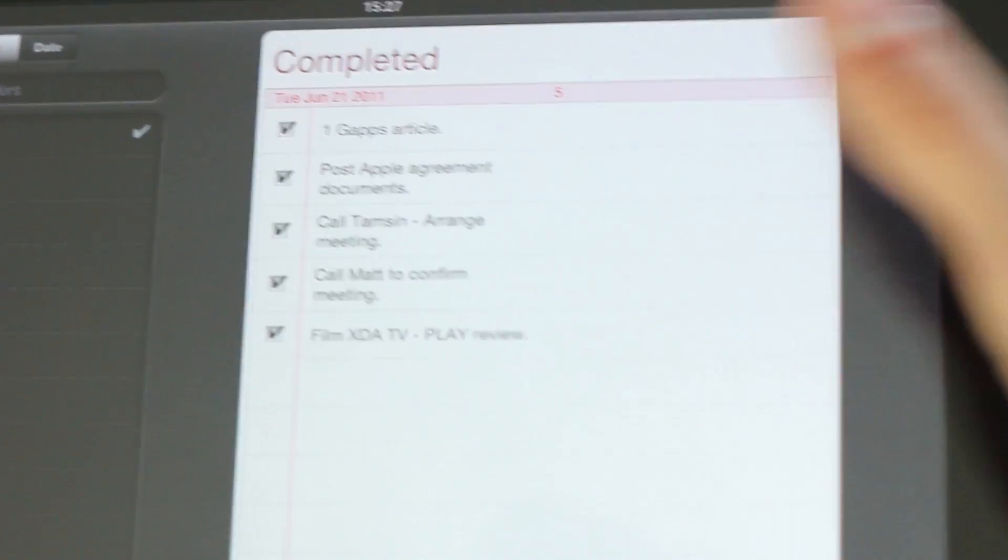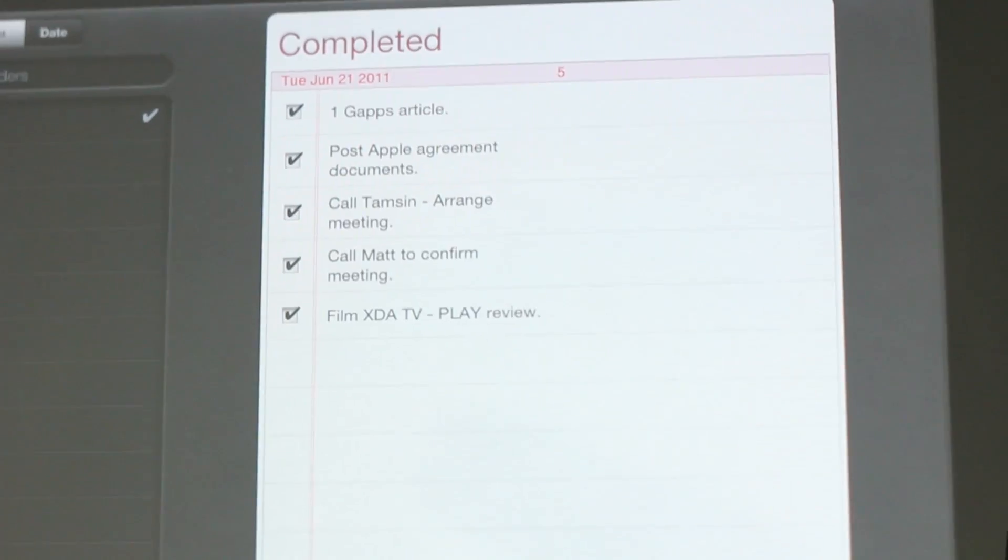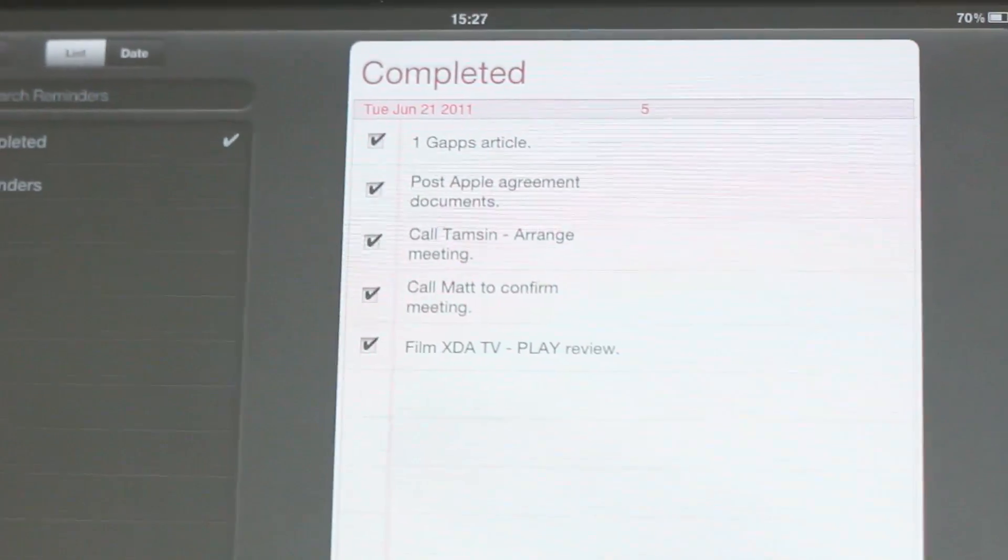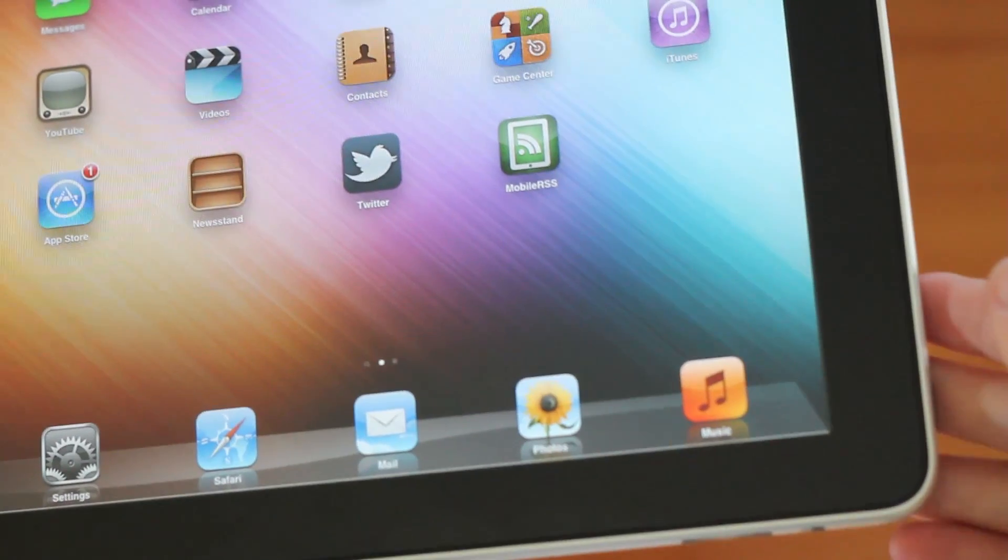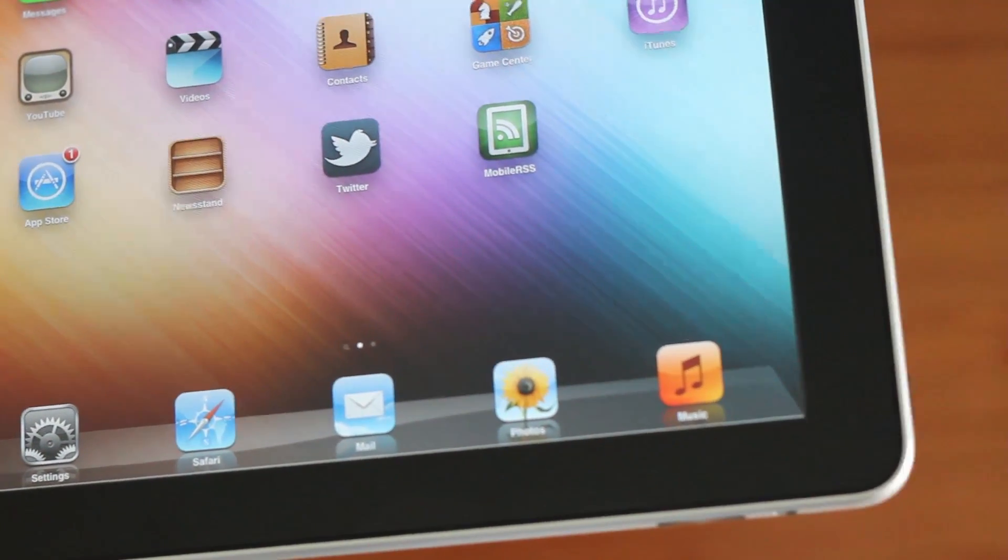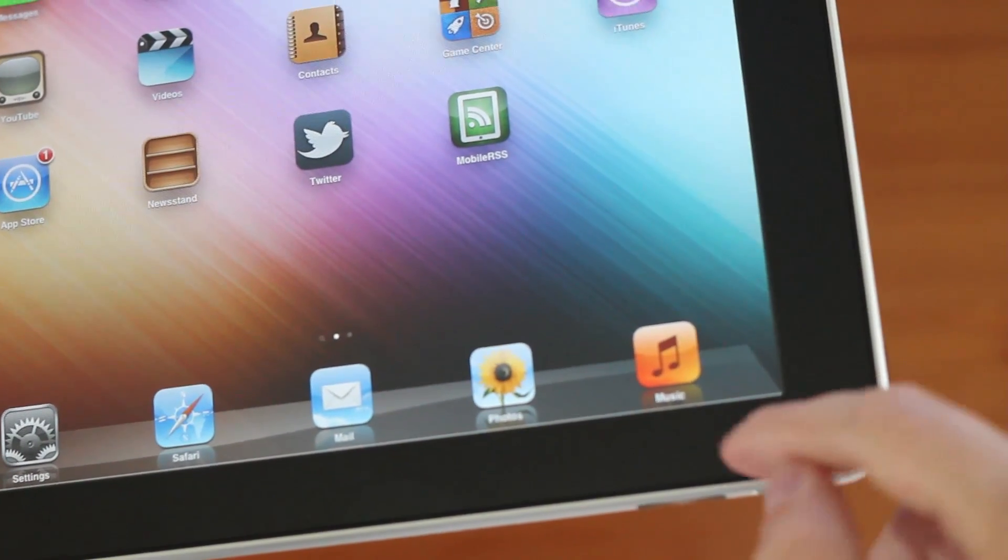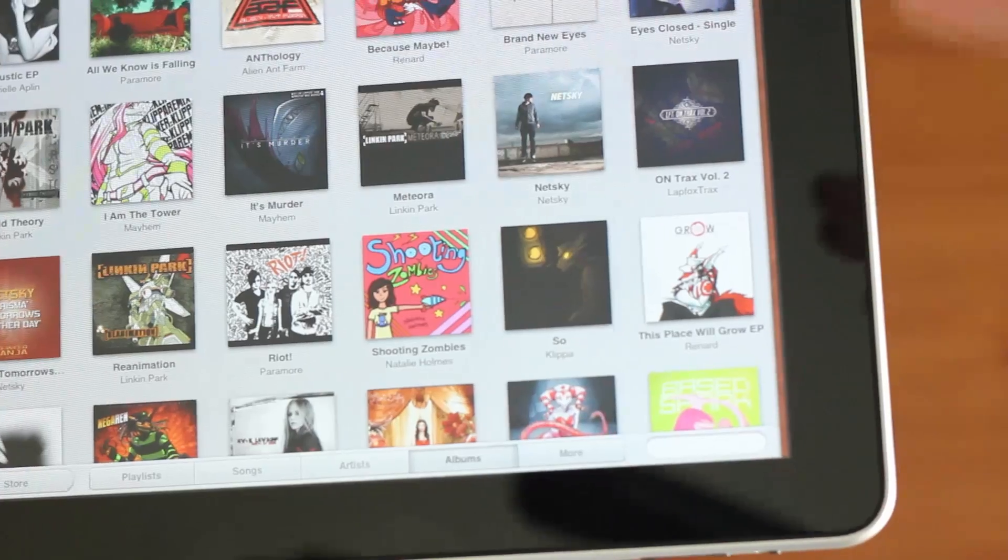As you can see, I've already completed a few little reminders, just to demo how the feature works. Where's the iPod feature gone, Sam, I hear you ask? Well, it's now changed from iPod to simply music.